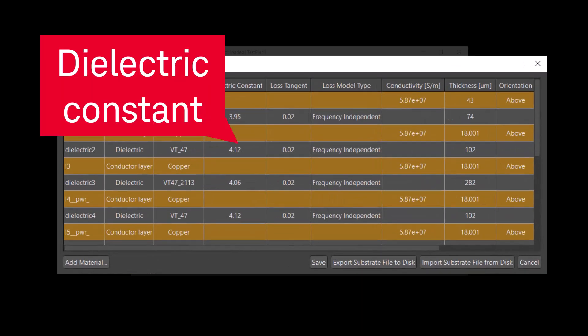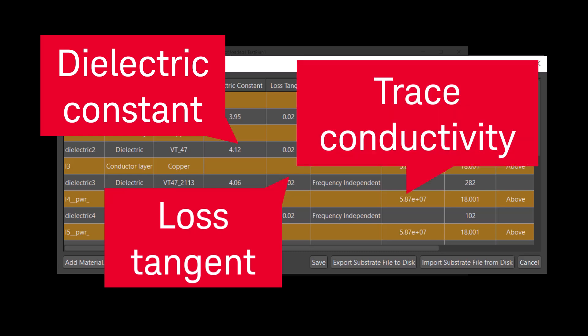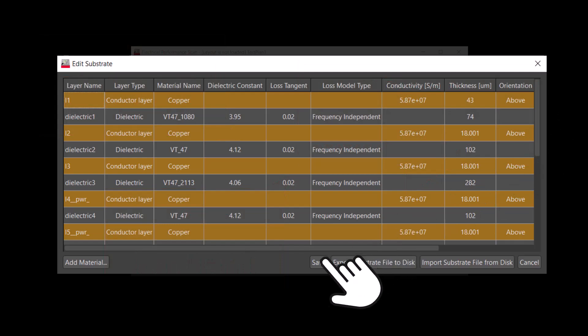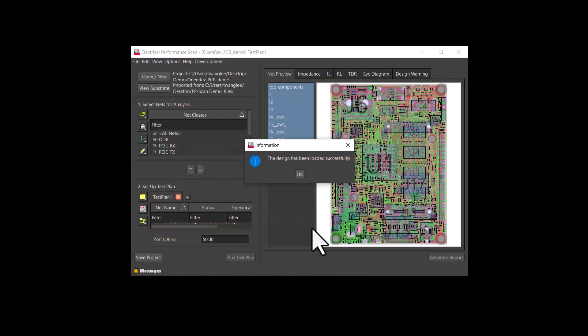Before we start analyzing the traces and the board layout, it is important to verify the substrate properties. Having confirmed the substrate stack-up, the design import is finished.